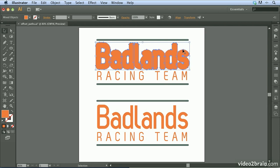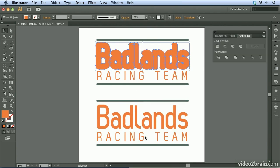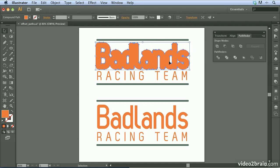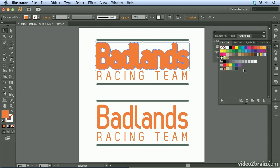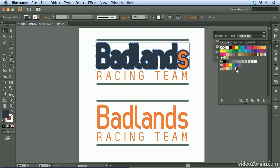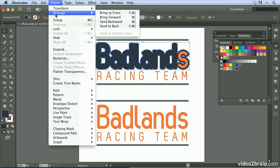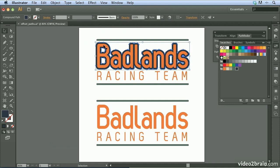Holding down Shift, I can select all of them at once. I'll open the Pathfinder panel via the Window menu, come down to Pathfinder, and choose the first option: Unite. That merges these shapes together as one piece of art. I'll change the color — choosing this dark green from the Swatches panel — then go to Object > Arrange > Send to Back to send the darker shape behind all others. Clicking off, you can see the effect once the offset path has been applied.